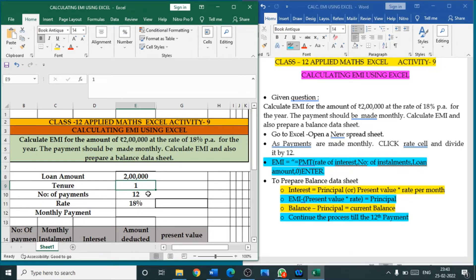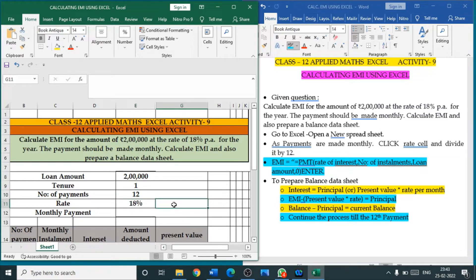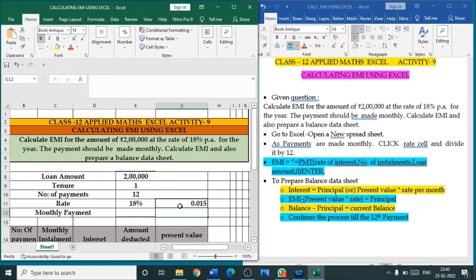For one year, 12 installments will be made. The rate of interest is 18 percent per annum. Since it is to be paid monthly, this rate of interest must first be converted to a monthly rate. Click the cell next to the rate of interest, put equal to, click the rate of interest cell, slash 12, and press Enter. You will get the monthly rate of interest: 0.015.